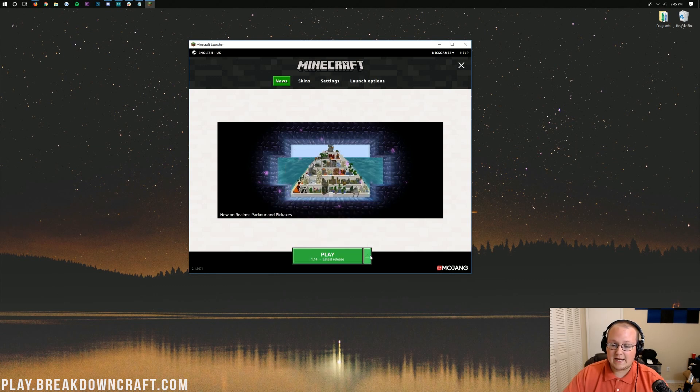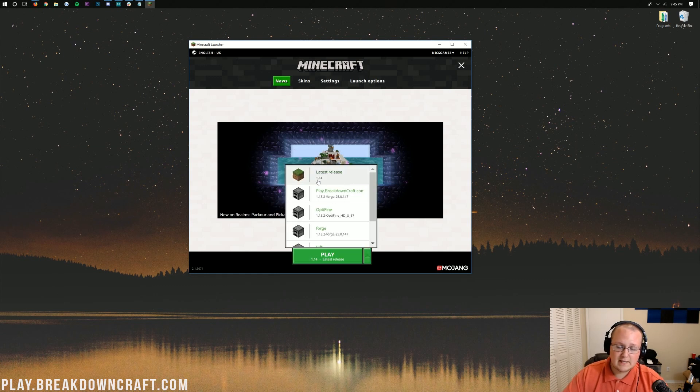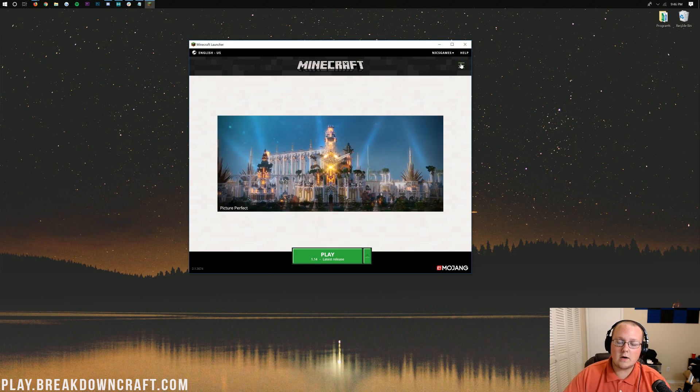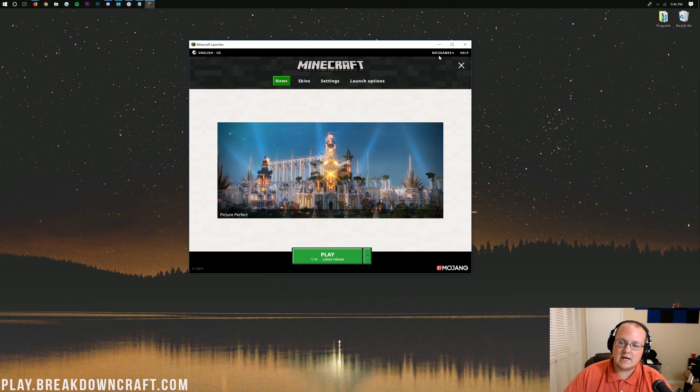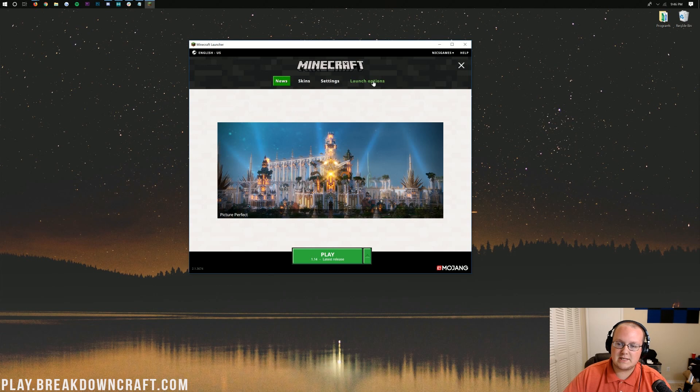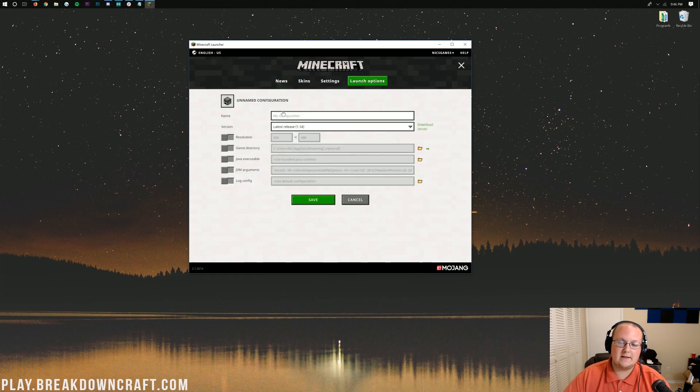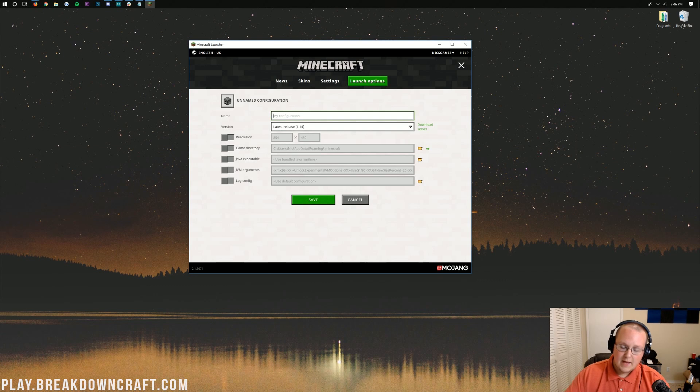And click Play. Now if you don't have Latest Release 1.14 and you want to play 1.14, no worries. Click the three lines up here in the top right. Click on Launch Options here. Once you've clicked on Launch Options, we need to click Add New right there.